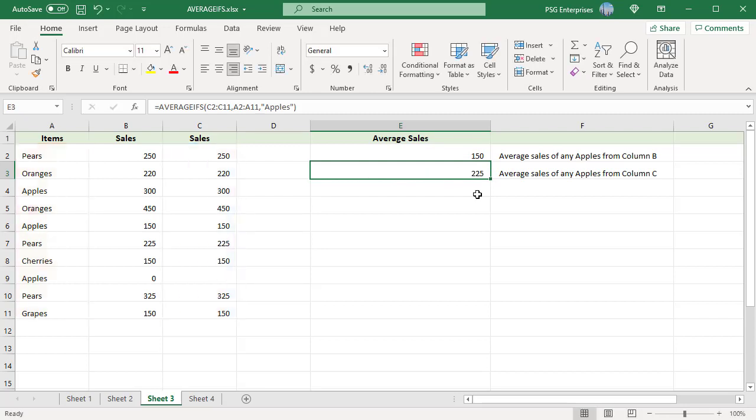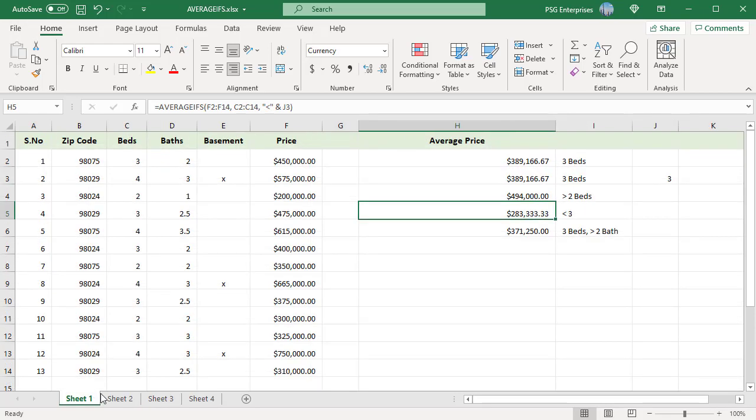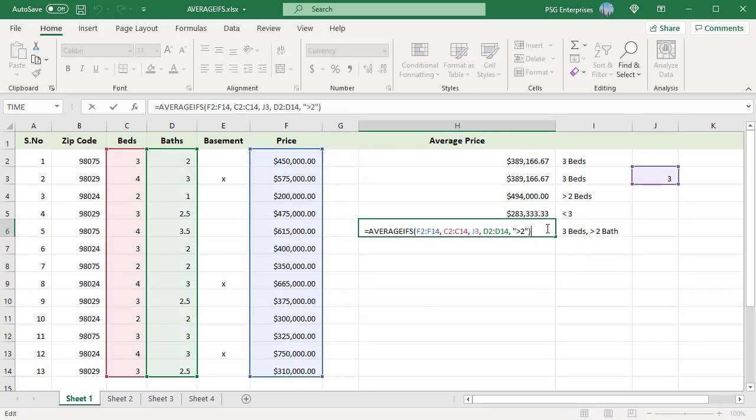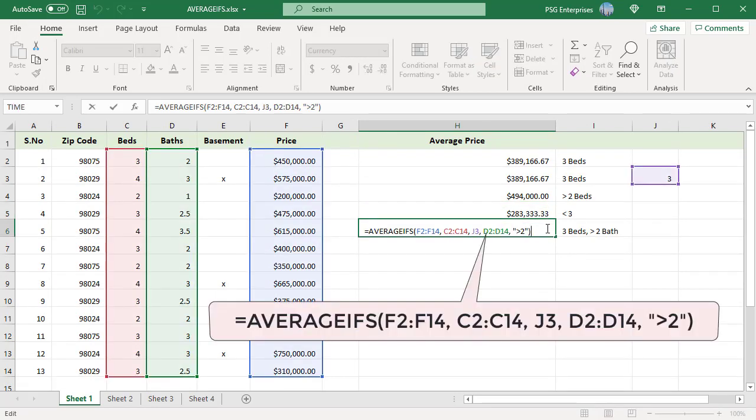To add multiple conditions, just add range criteria pairs. For example, to find the average price of 3 bedrooms and greater than 2 baths, add the second range criteria pair. AVERAGEIFS is an AND-based comparison, meaning only rows meeting all the criteria are averaged.